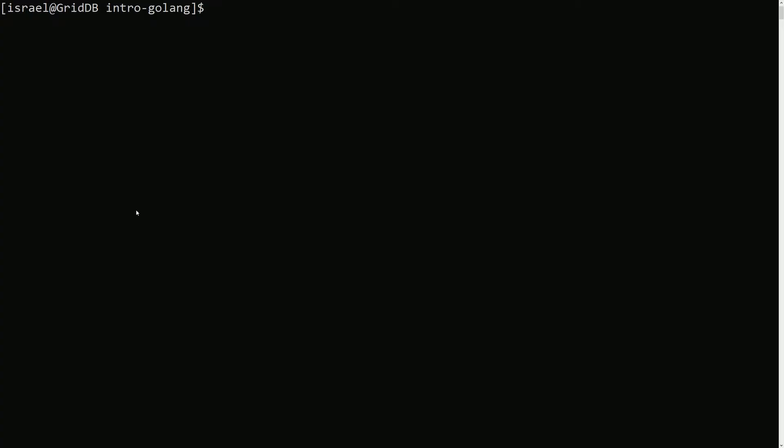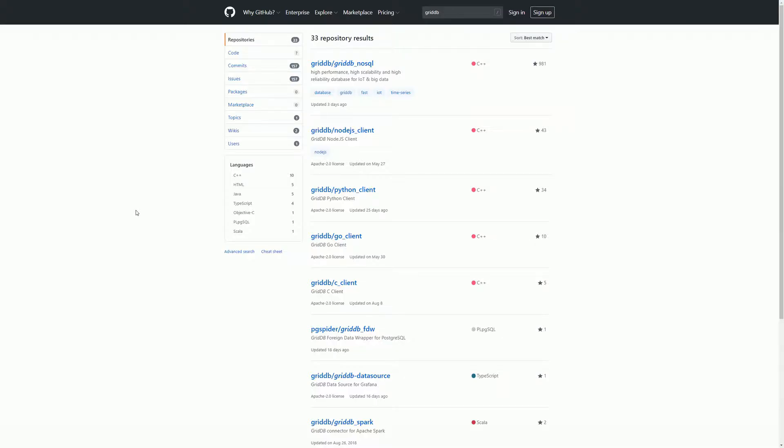Okay, so first thing we need to do is grab the GridDB C client from GitHub. I got to this page just by searching for GridDB in GitHub, so we'll grab the C client.